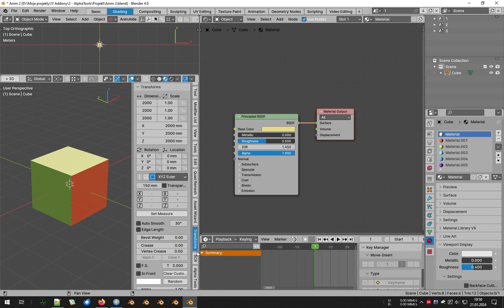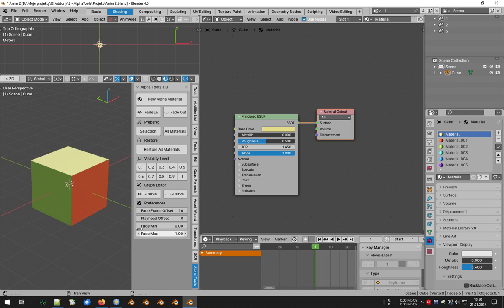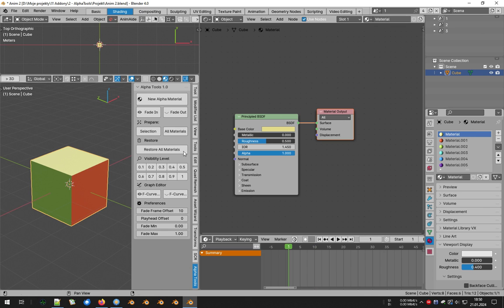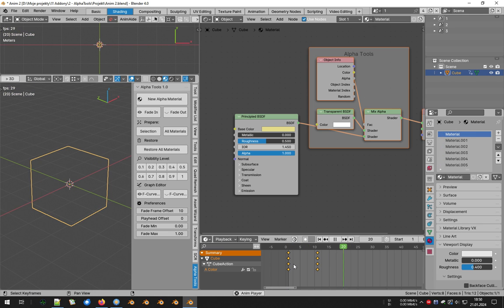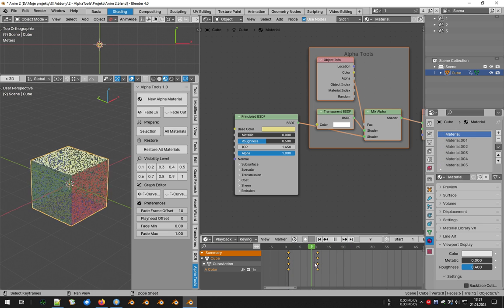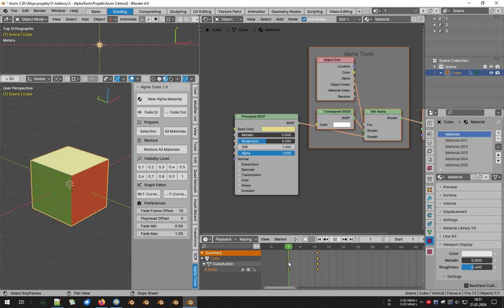Now let's do the same thing with our cube, but using Alpha Tools. Yes, you saw it right — just one click and you're done. Just think how much time and energy you can gain by working this way.